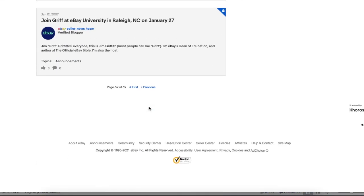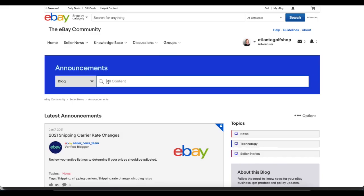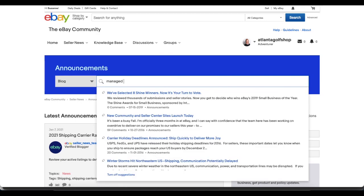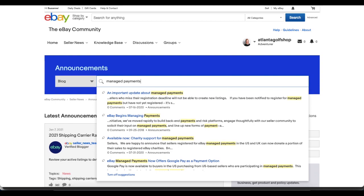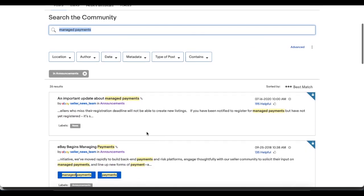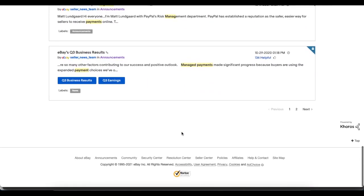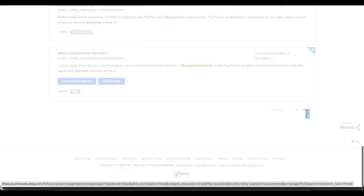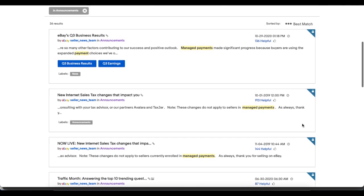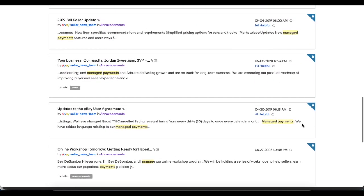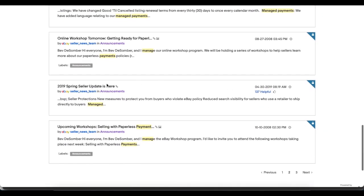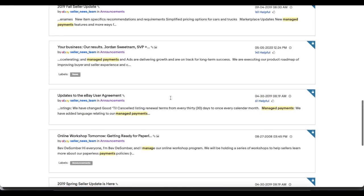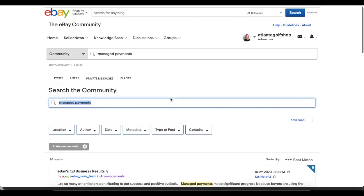There is a search feature on the announcements homepage. Let's put in managed payments because that is the hot topic right now. This video is being recorded in January of 2021. If we search for managed payments there are 26 results and they go back to April of 2019 on the spring seller update. Right here is where they start. If somehow you've missed all these announcements, you can go to the eBay announcement page and read all of them.